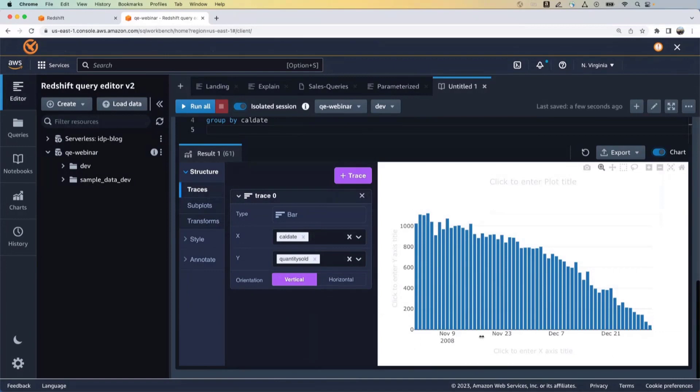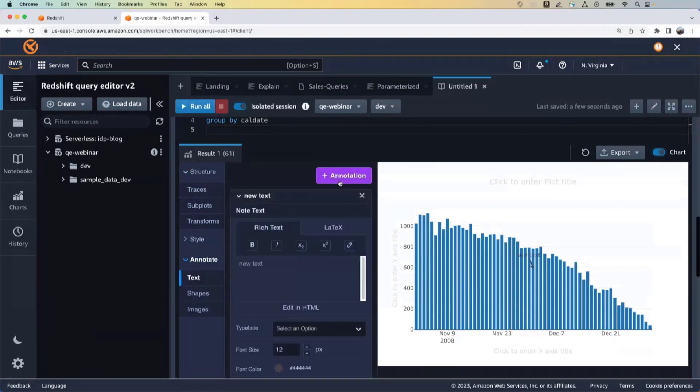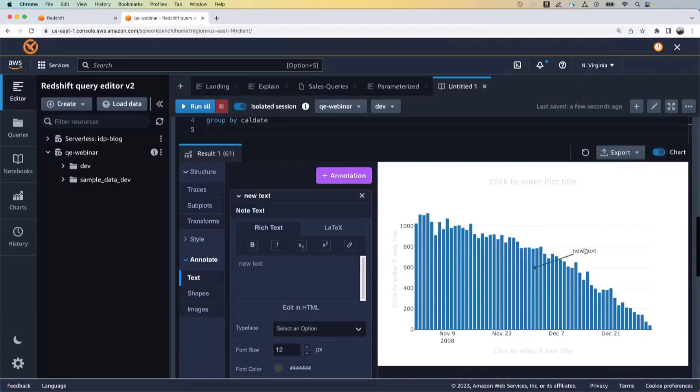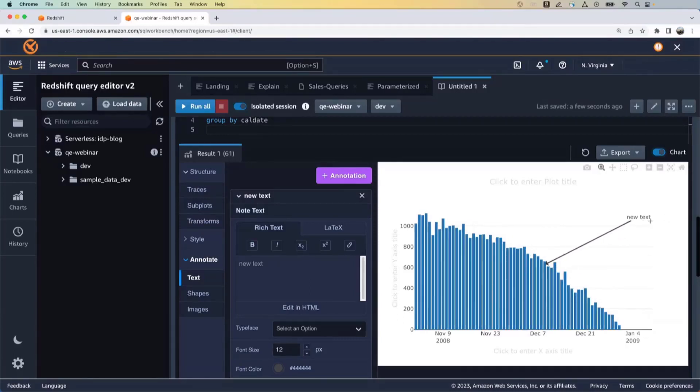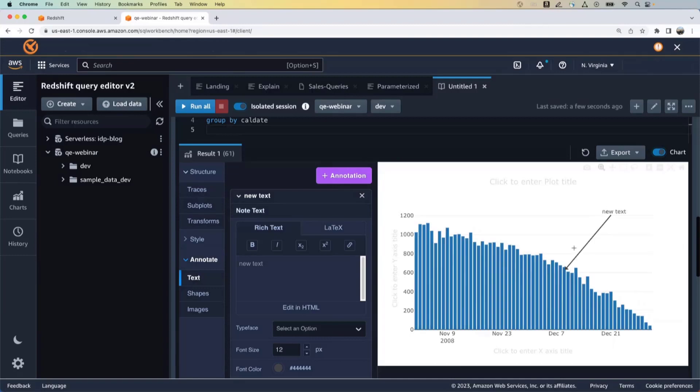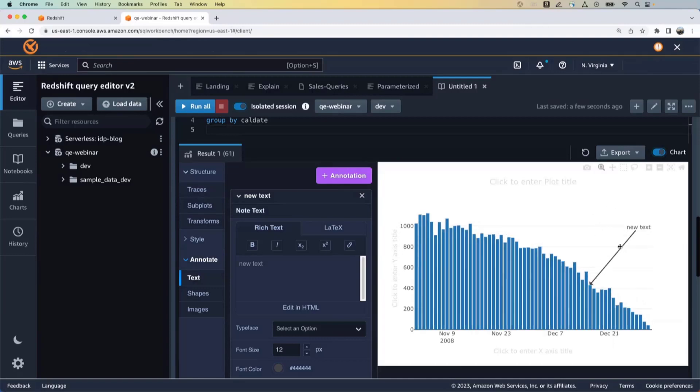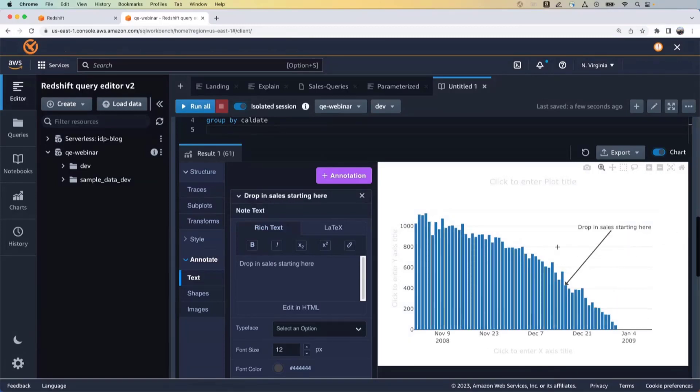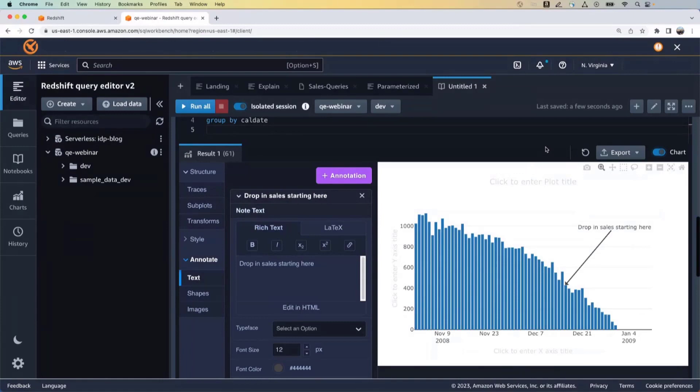Right? So now we have the data for November and December, and we see a downward trend right here. Right? So this is useful information, which our marketing team maybe can use to create some marketing campaigns to improve sales. So we can annotate here and say that, you know, drop in sales starting here or something like that. And then this data, this can be shared with your team or your executives or your marketing team.